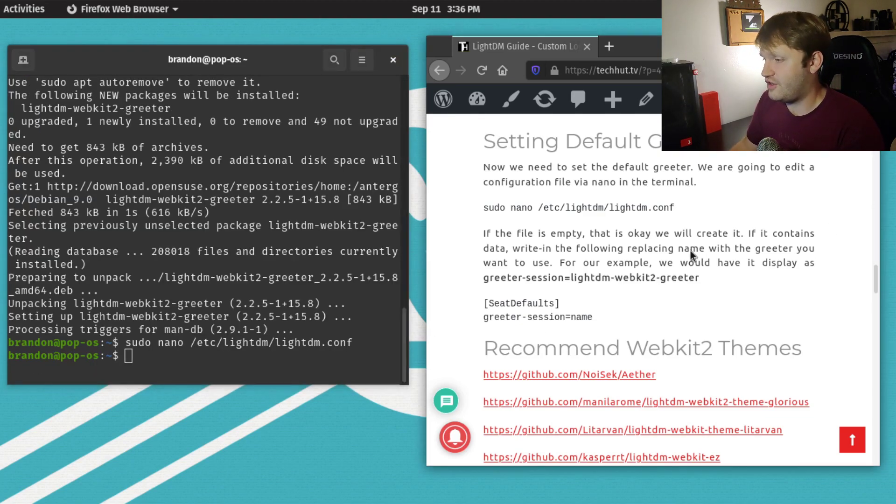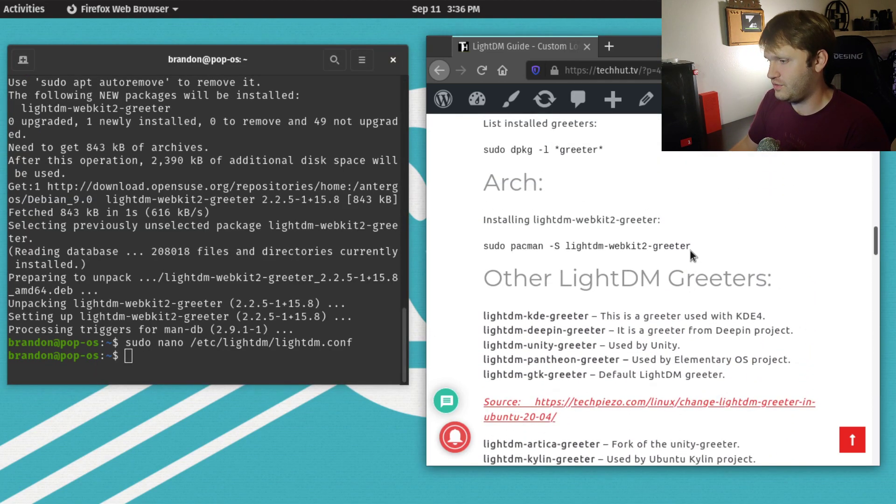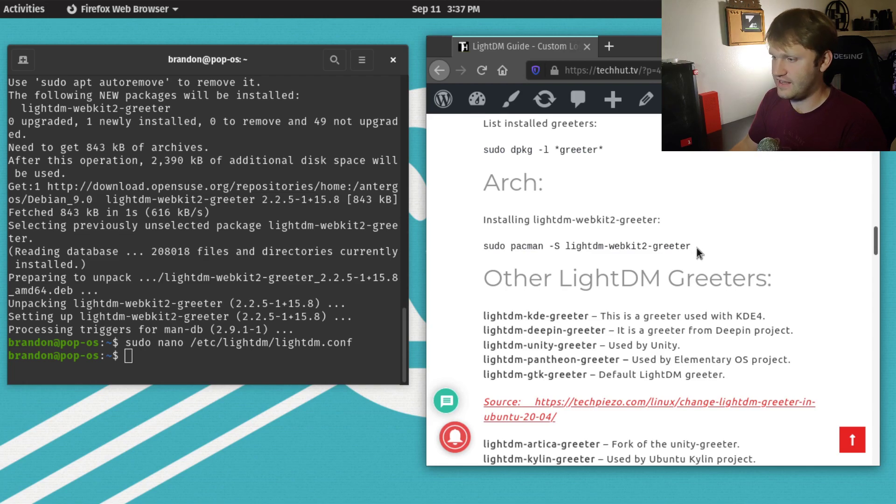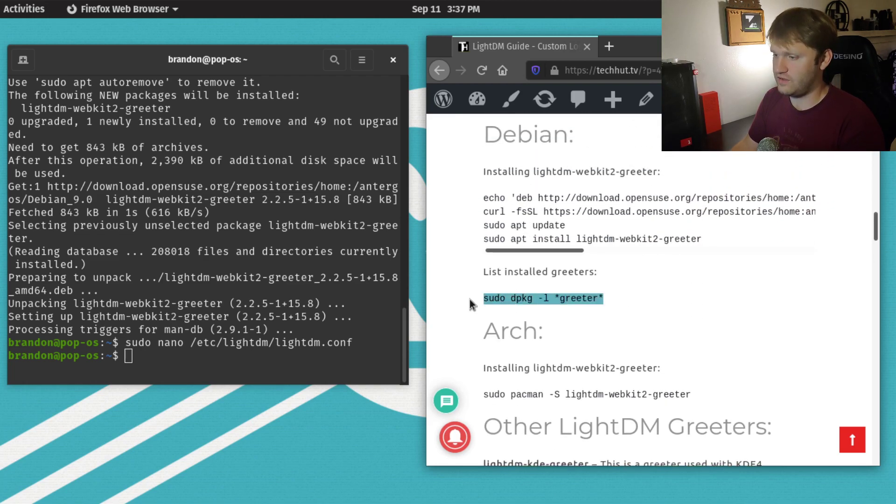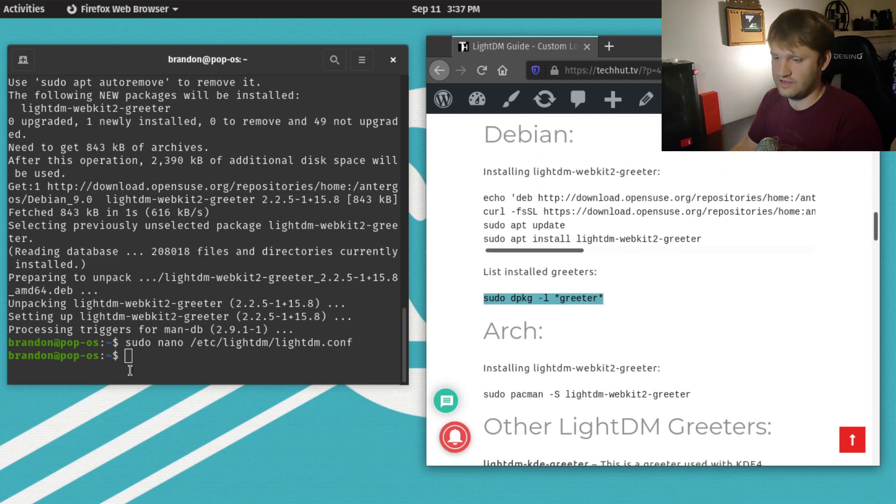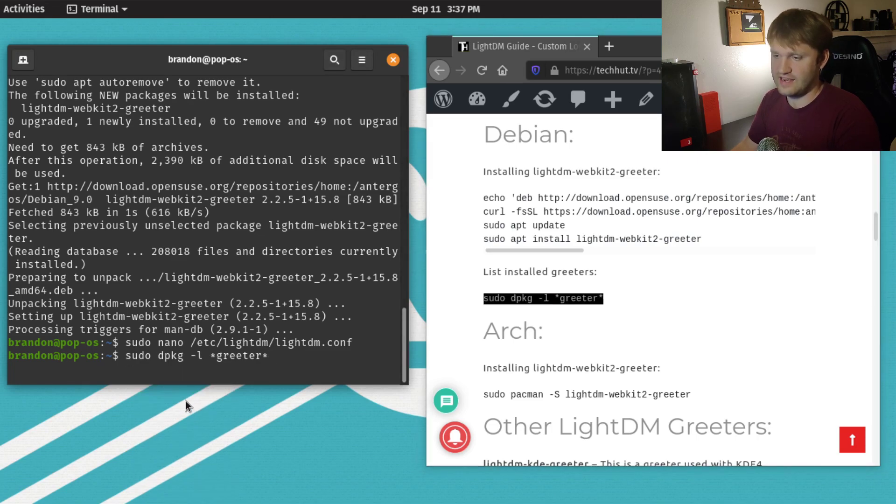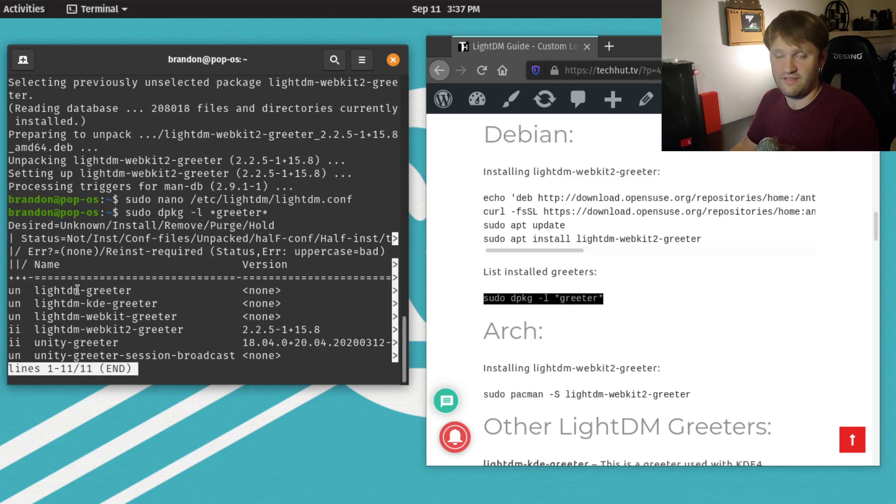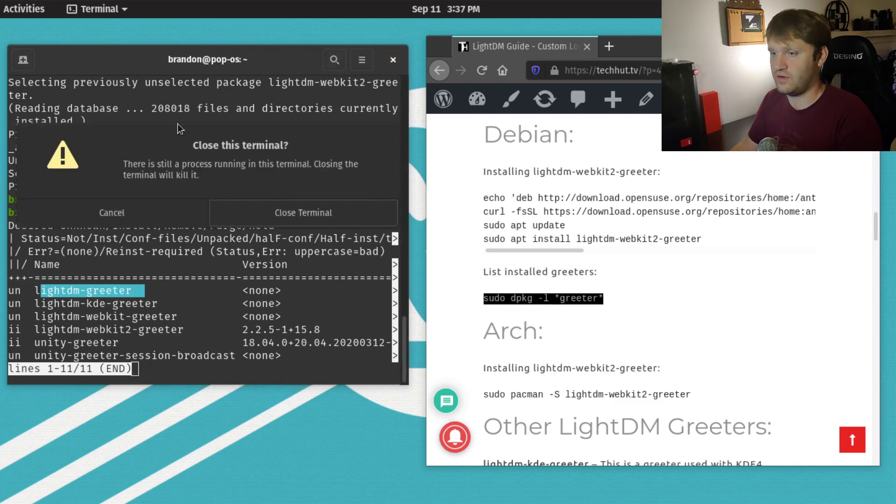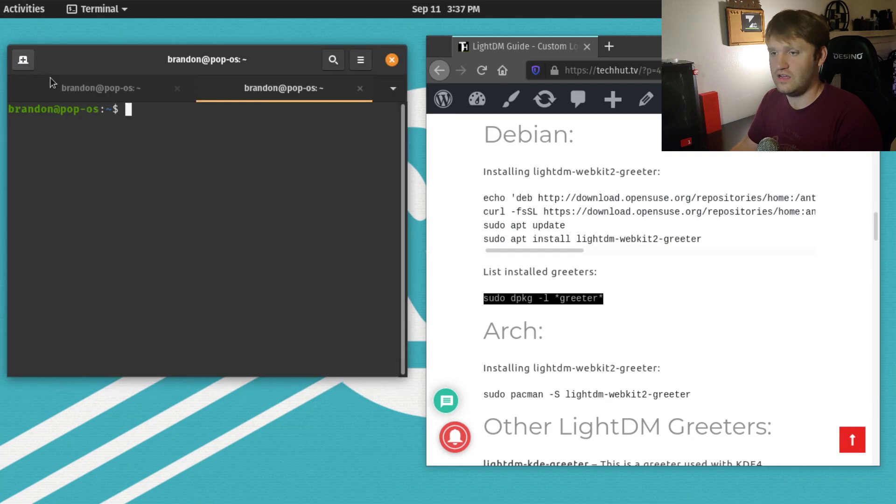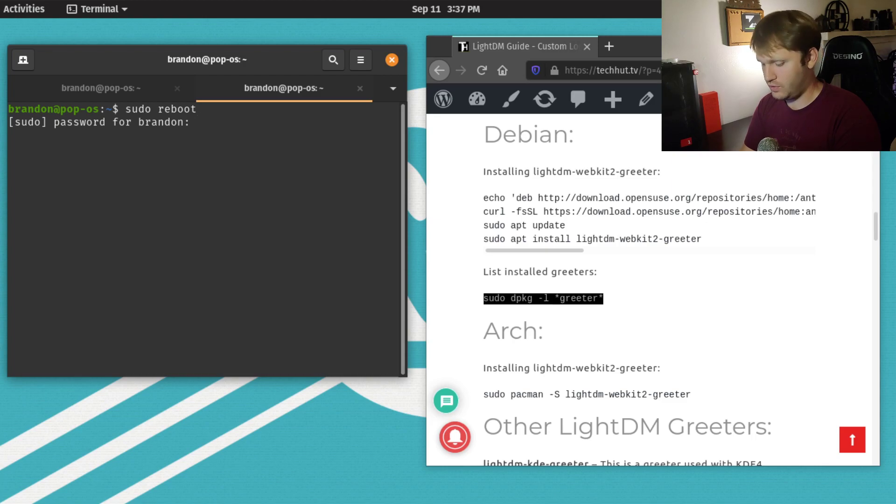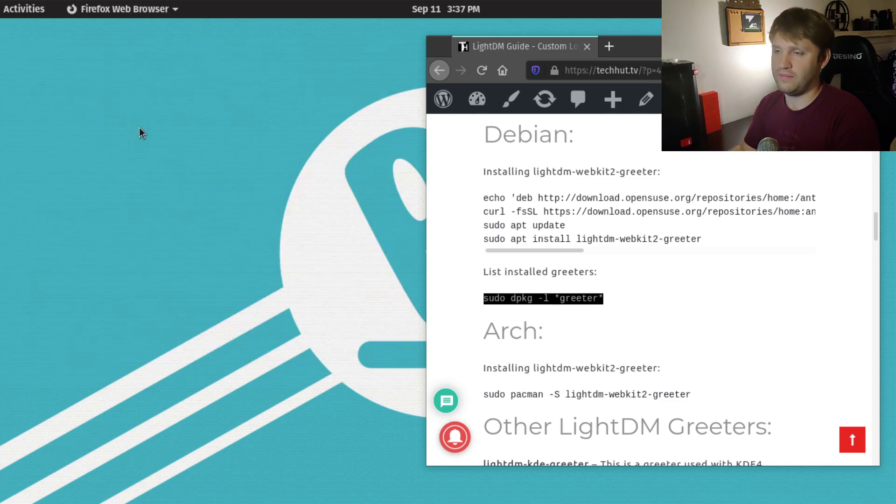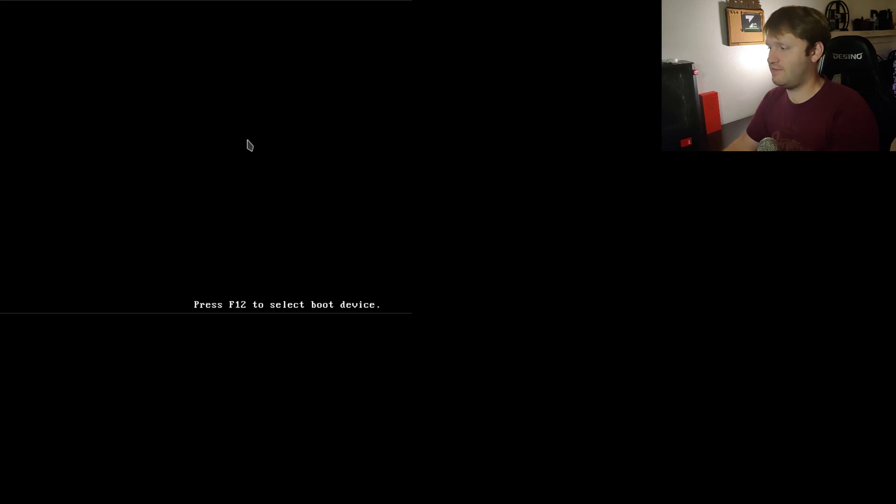I will note there's a command to list out all your installed greeters. It's right here, right under the installation command. If we paste that in, you can see all the greeters I have available, so you can pick any of these. What I'm going to do now is go ahead and cancel, then go sudo reboot to reboot our system to make sure the new WebKit greeter is going to be active.